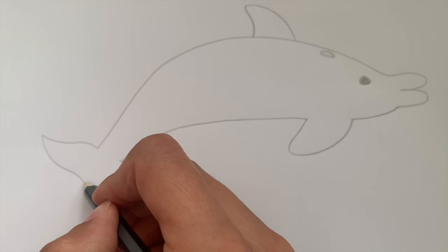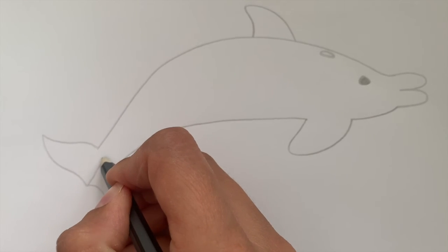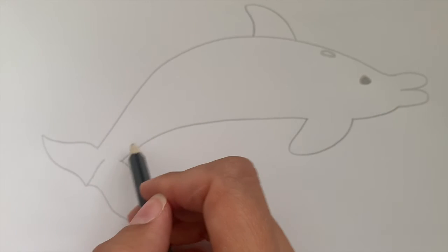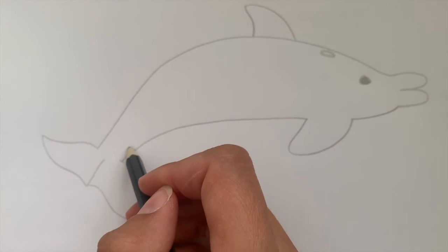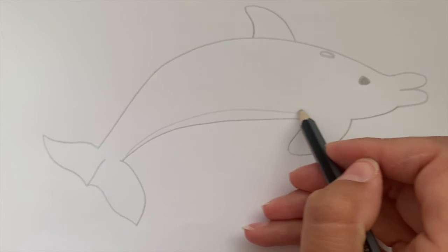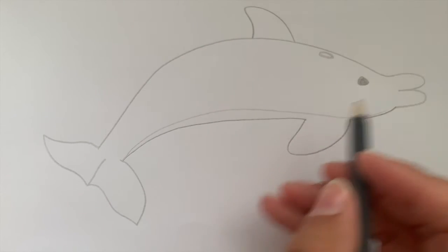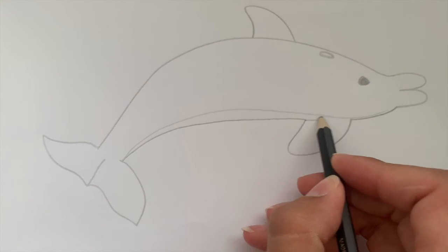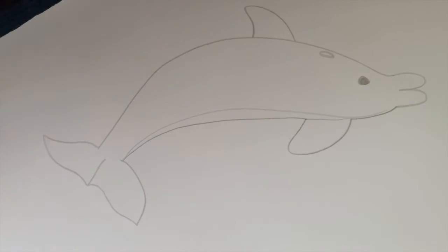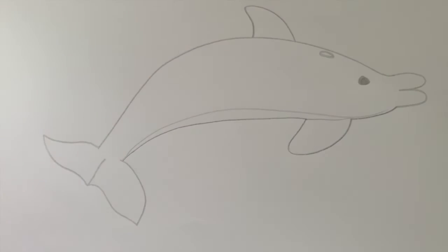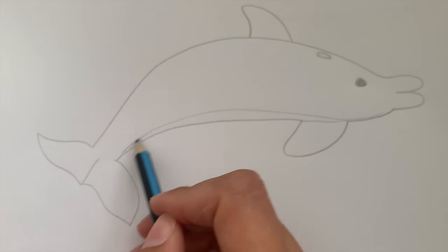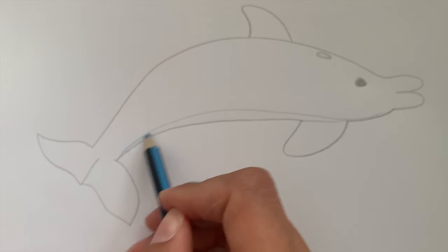There's a ridge in their tail which is called a medium notch. And most dolphins are blue or grey color, so I'm going to color mine in blue. I think we'll go for light blue here.